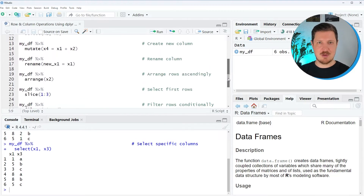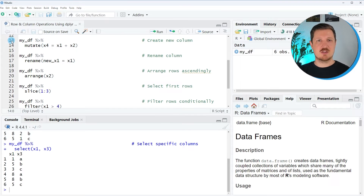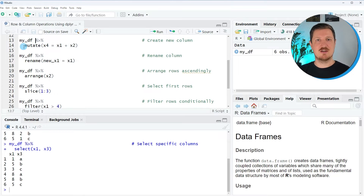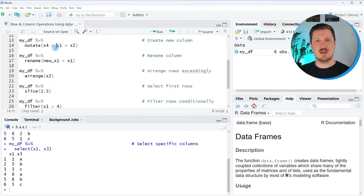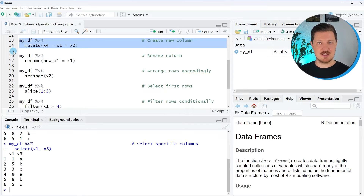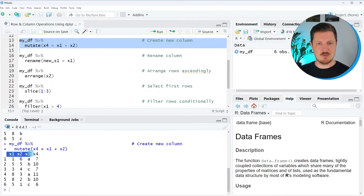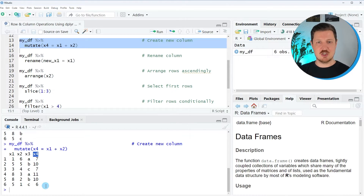Let's move on to the next example in lines 13 and 14 of the code. Once again, I use mydf and then specify a pipe operator. In this case, I want to create a new column based on columns x1 and x2, and this column should be called x4. To achieve this, we use the mutate function of the dplyr package. After running lines 13 and 14, you can see that we have returned our three original columns x1, x2, x3, and in addition, a new column which is the sum of x1 and x2.